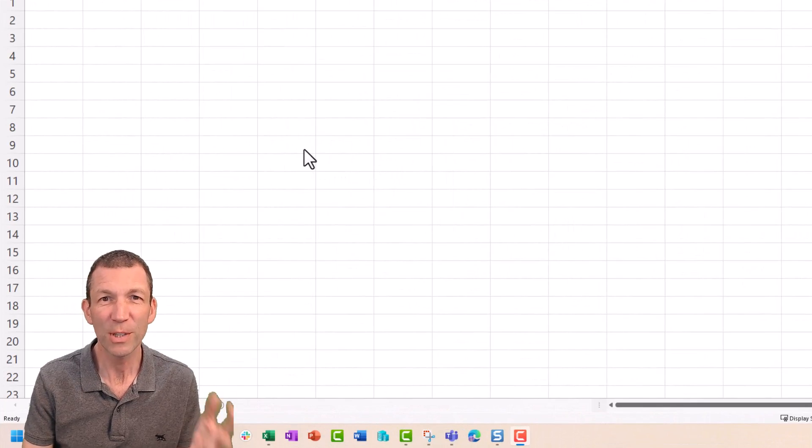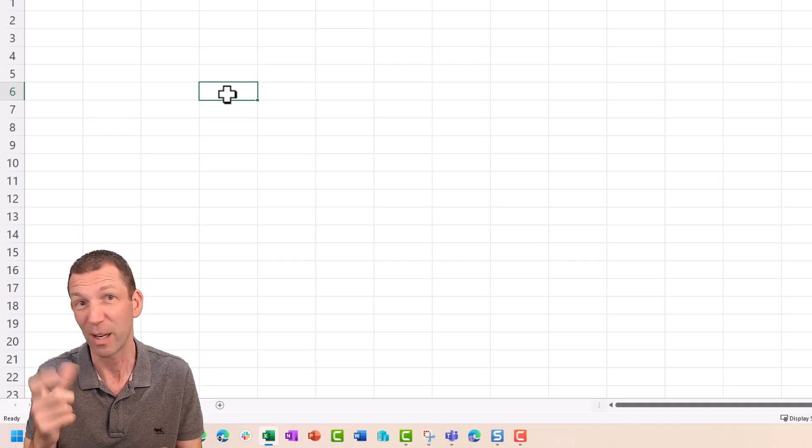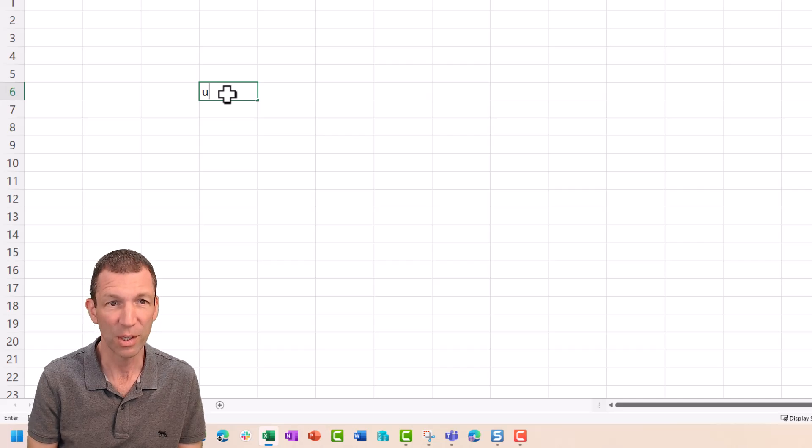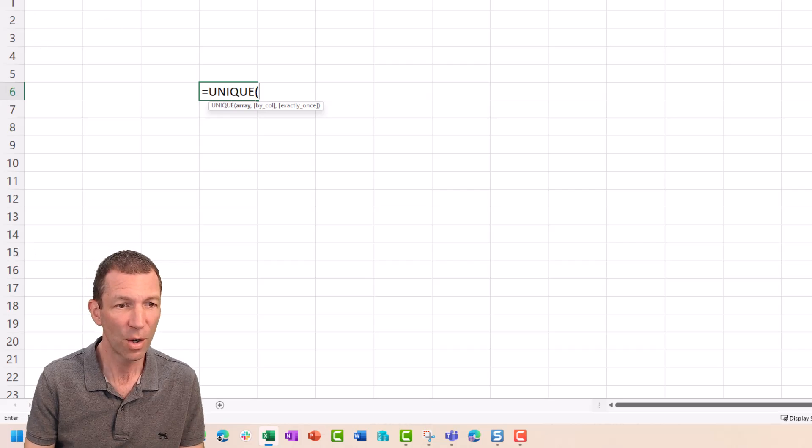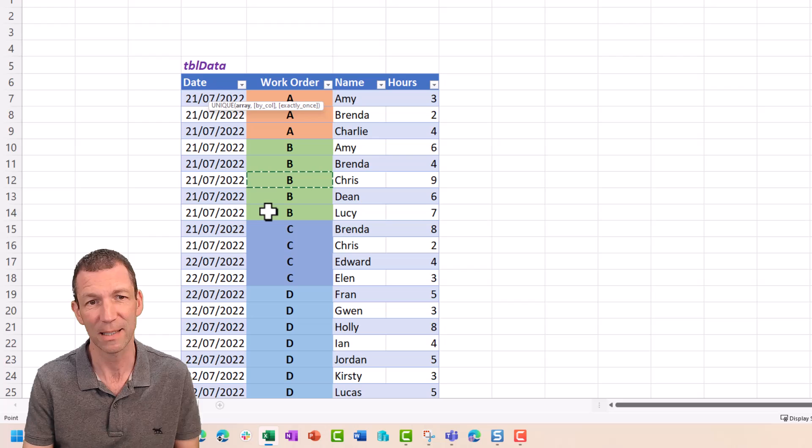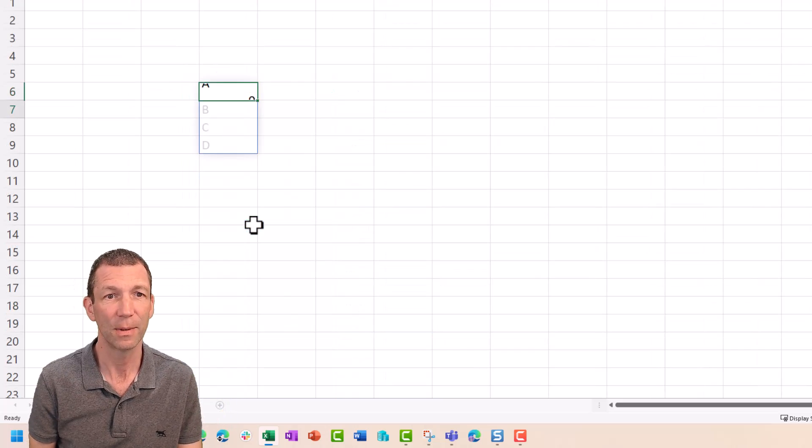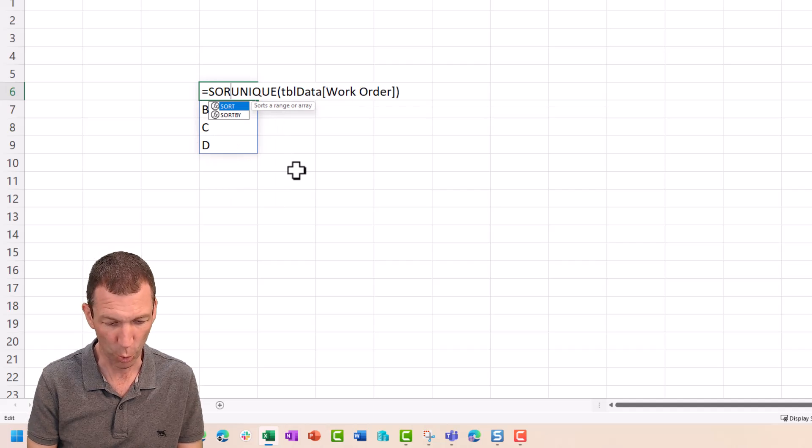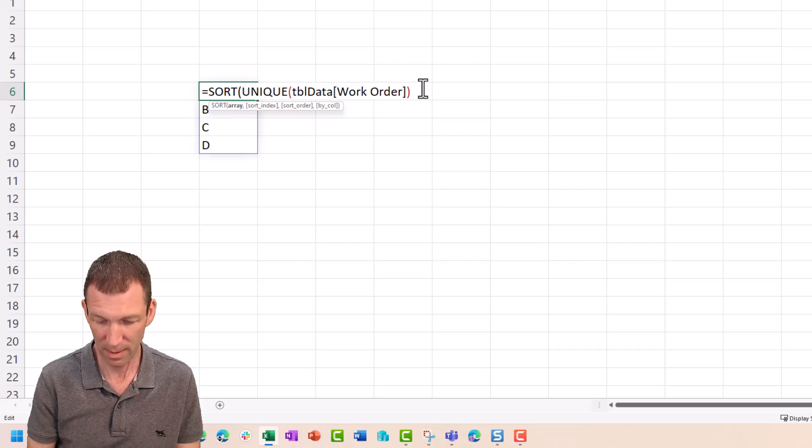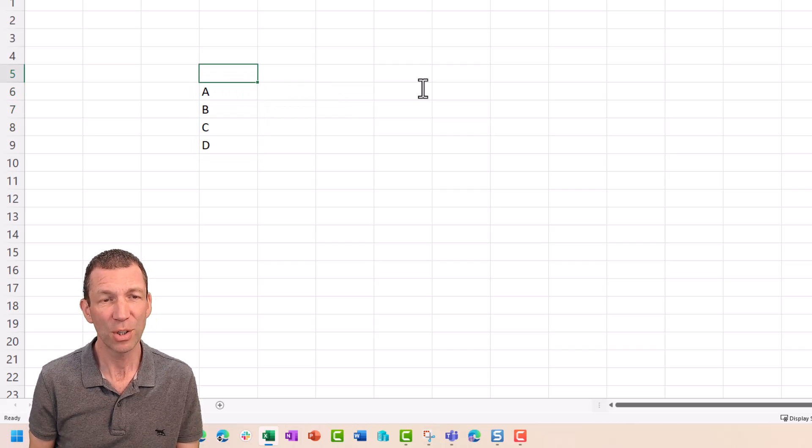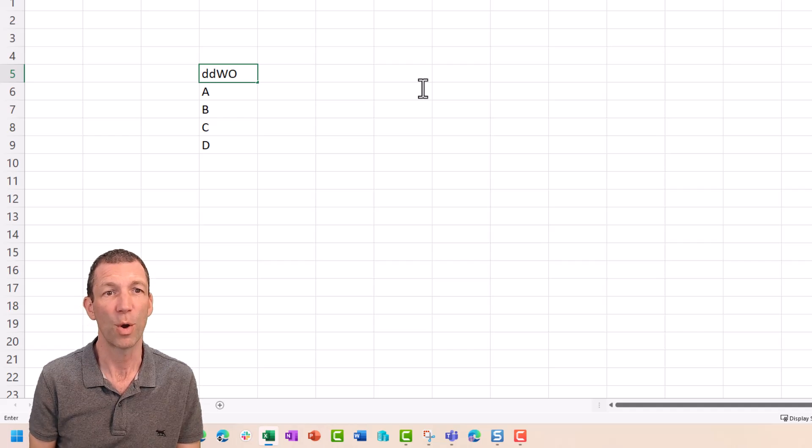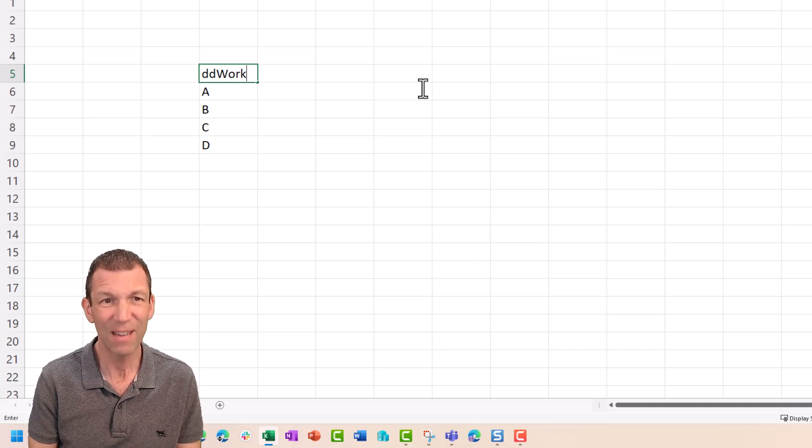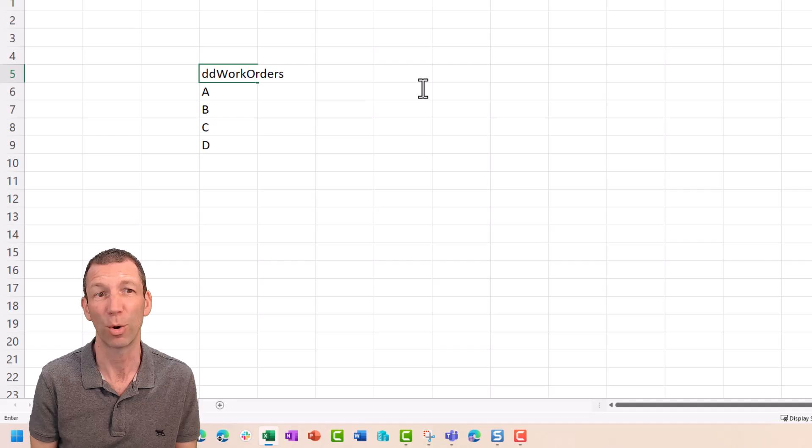So the first thing I'm going to do is set up a little drop down list to be able to pick a work order. So I'm just going to use the unique function. So equals unique, go and select from my data from the work orders. So click on that cell control space bar and press enter. That's my list. And I can even wrap it in a sort. So if they weren't in alphabetical order, then they would be.